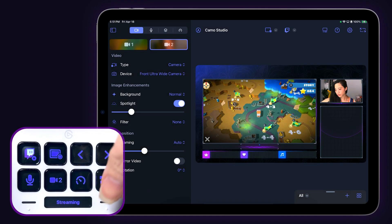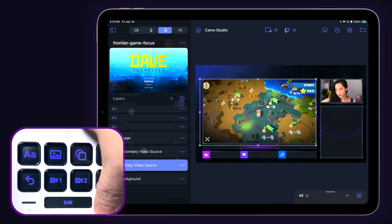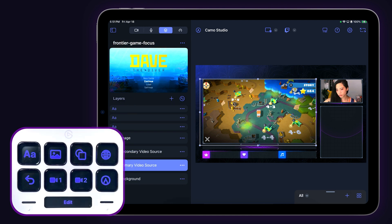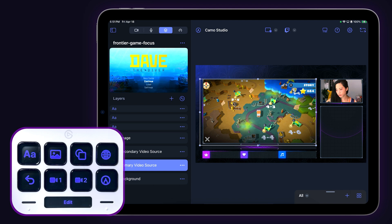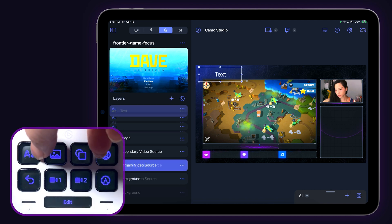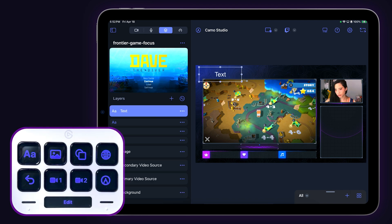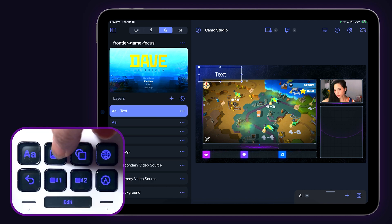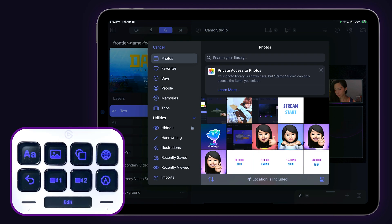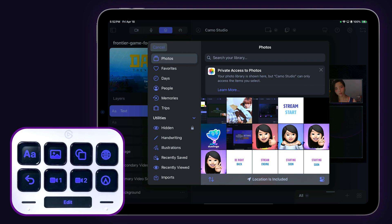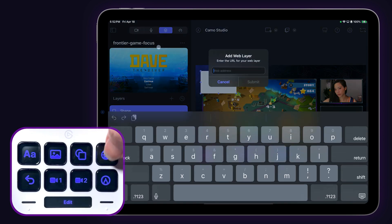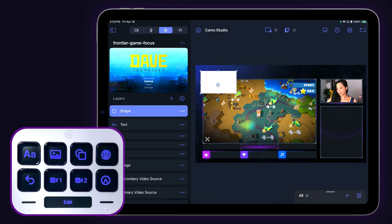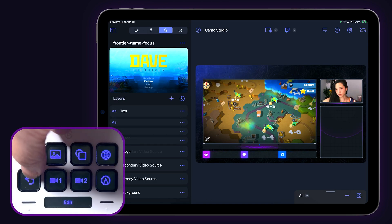Next page up is the editing functions page. Opening the edit page on your Stream Deck Neo will automatically take you to the layers tab in the left-hand navigation panel. Using the Stream Deck keys, you can add text, images, shapes, and web layer elements to customize your scenes, along with an undo key for convenience.